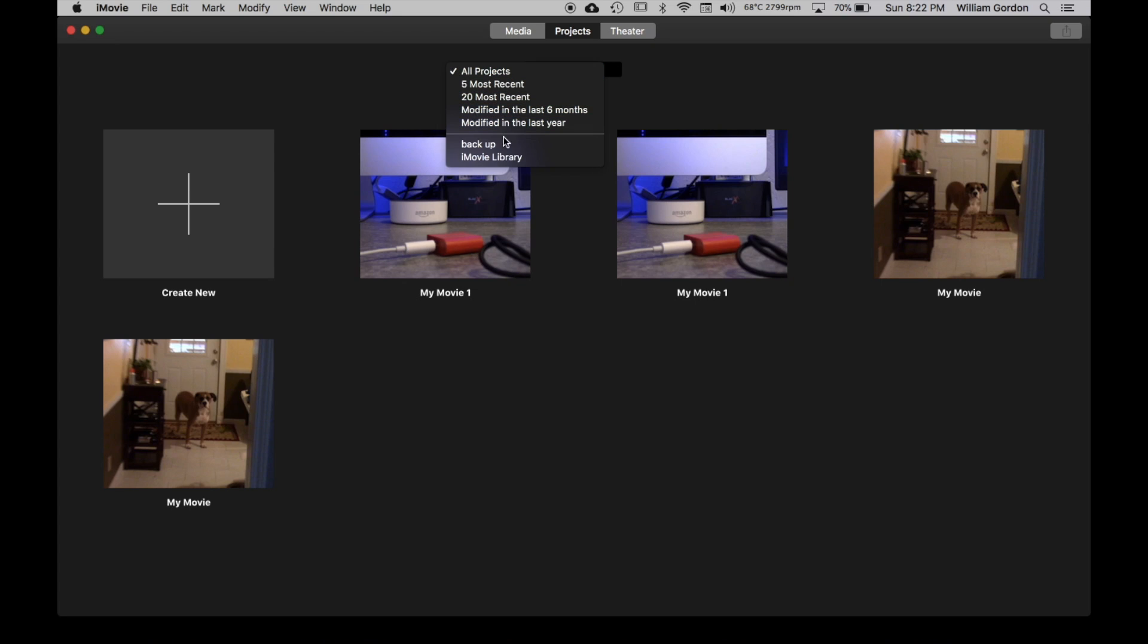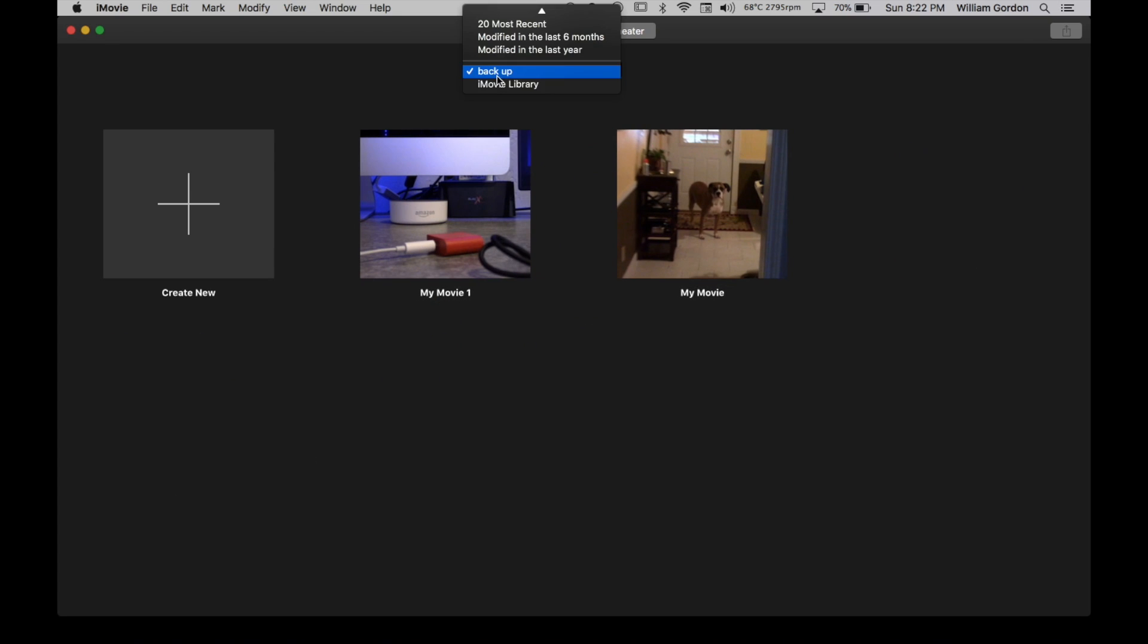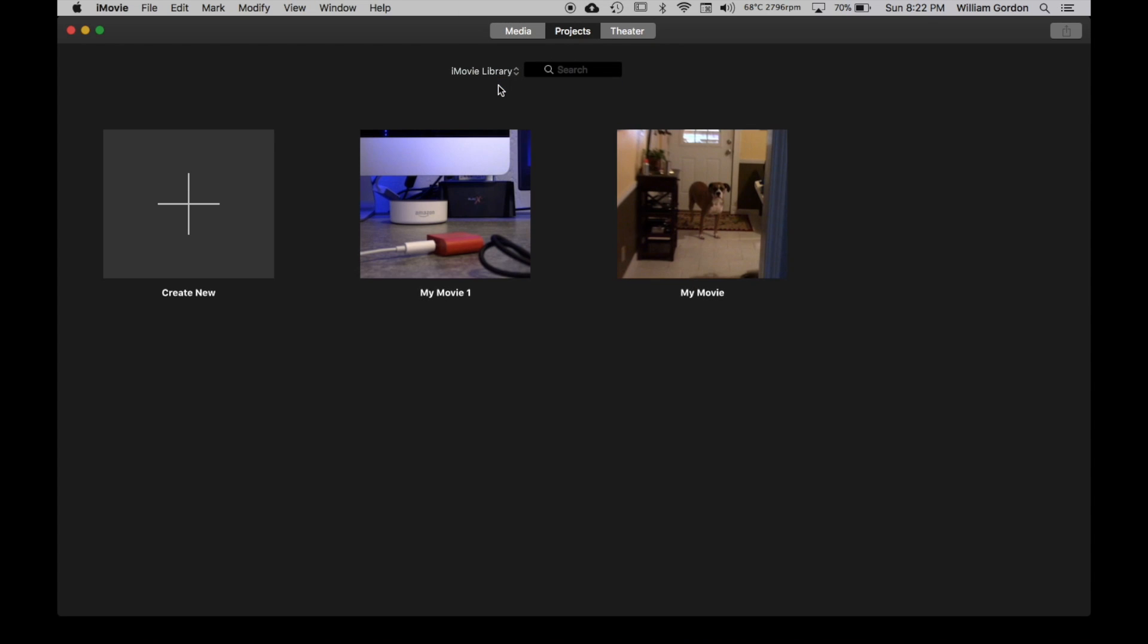Now if you click on the backup, that's backup. And if you click iMovie library, which was our original library, it's the same stuff. So that's how you can tell.